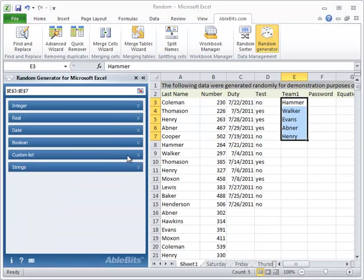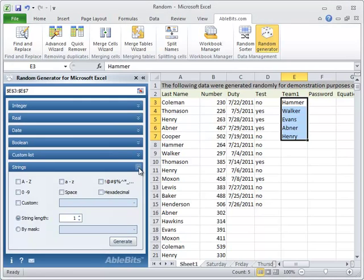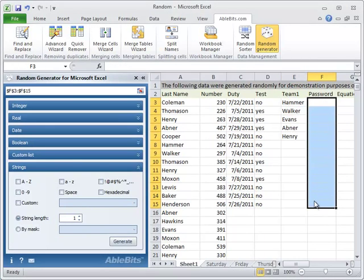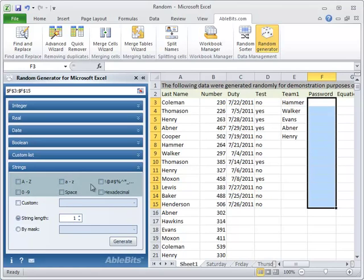When you need random passwords or IDs, go to strings. After you select the range, choose the character set. You can choose from letters in upper and lower case, numbers, space, certain characters like punctuation marks and hexadecimals.